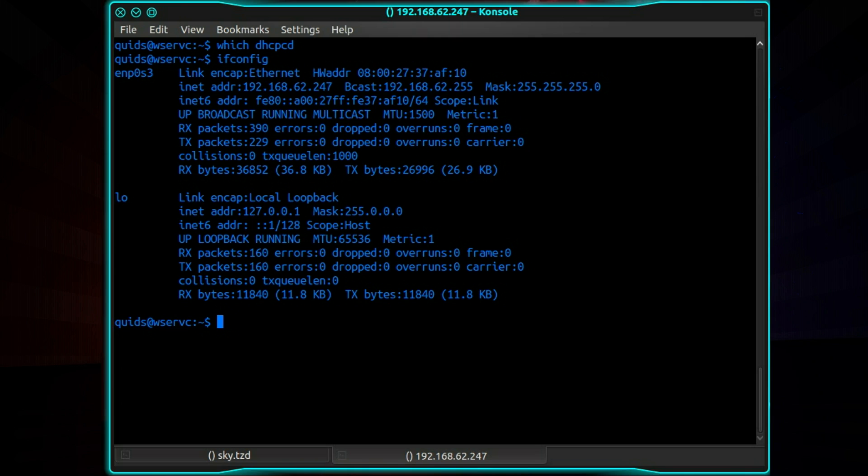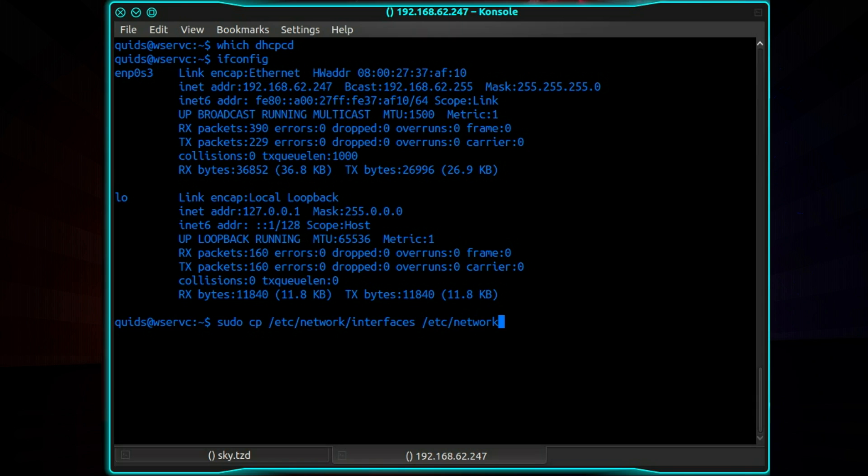Let's take a backup of the config file first. So that's sudo cp /etc/network/interfaces. Space. Type it again. Now you can press tab to autocomplete. So let's name this one .old.